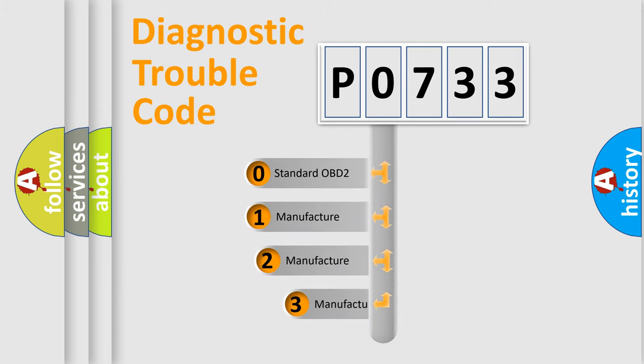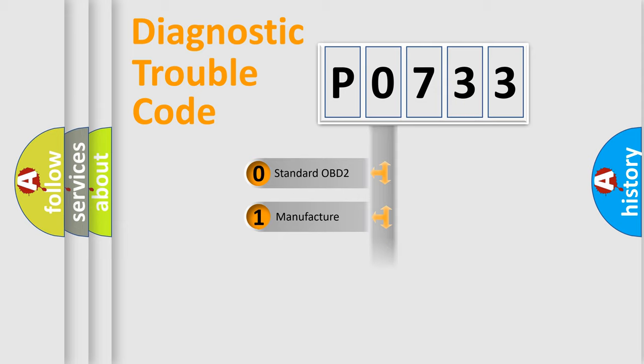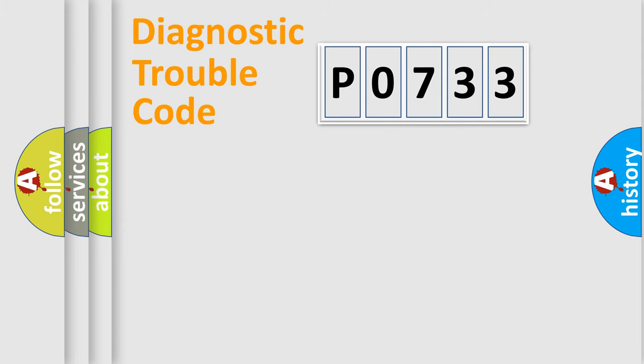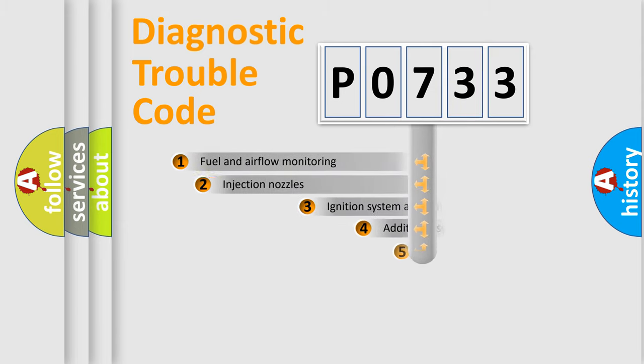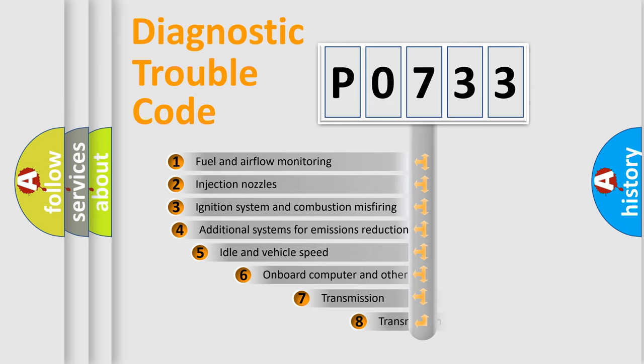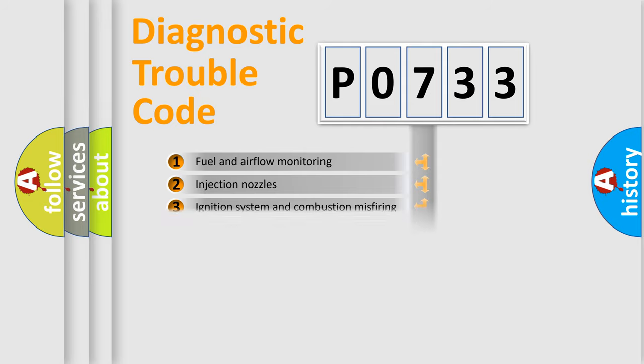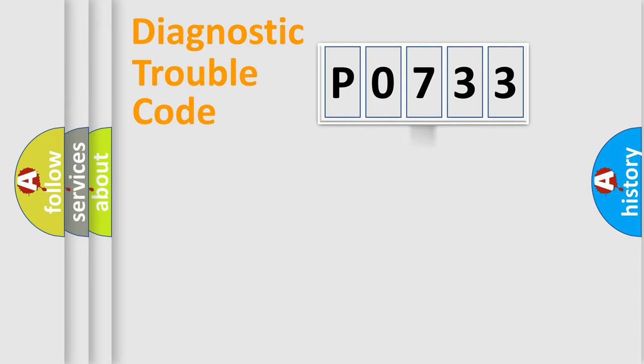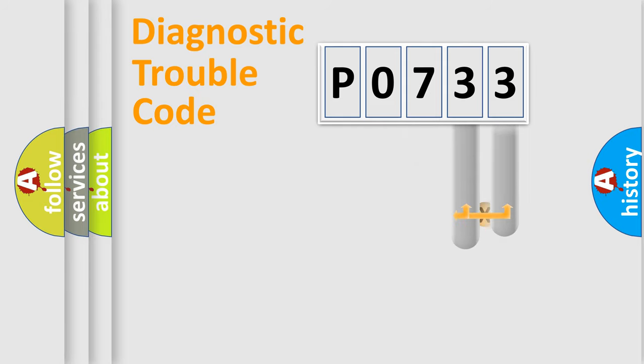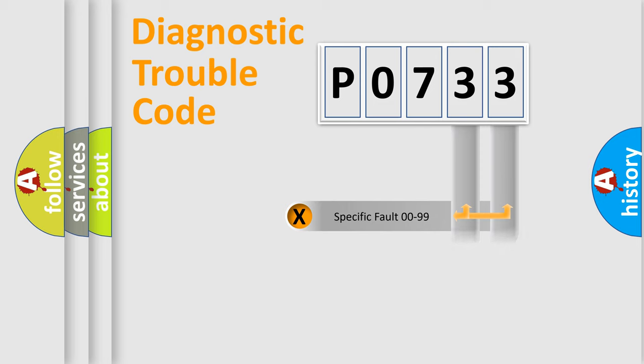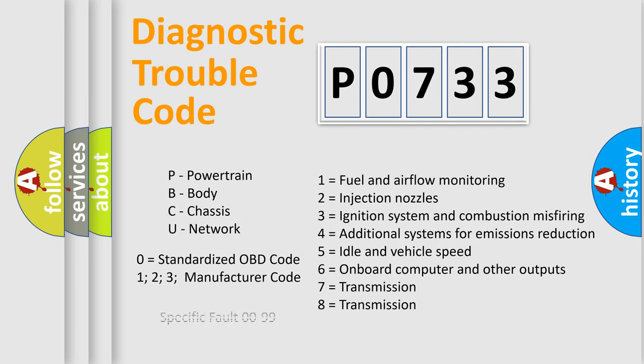If the second character is expressed as zero, it is a standardized error. In the case of numbers 1, 2, 3, it is a car-specific error. The third character specifies a subset of errors. The distribution shown is valid only for the standardized DTC code. Only the last two characters define the specific fault of the group. Let's not forget that such a division is valid only if the second character code is expressed by the number zero.